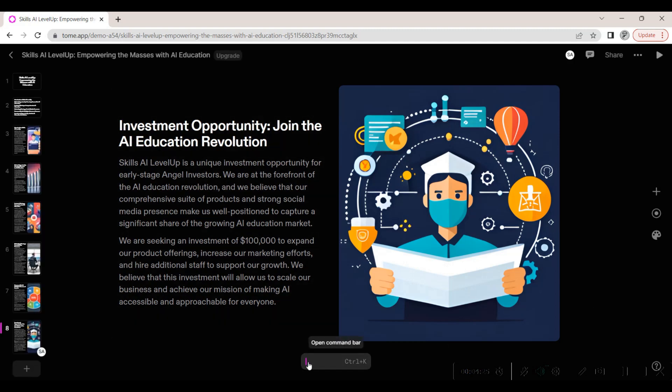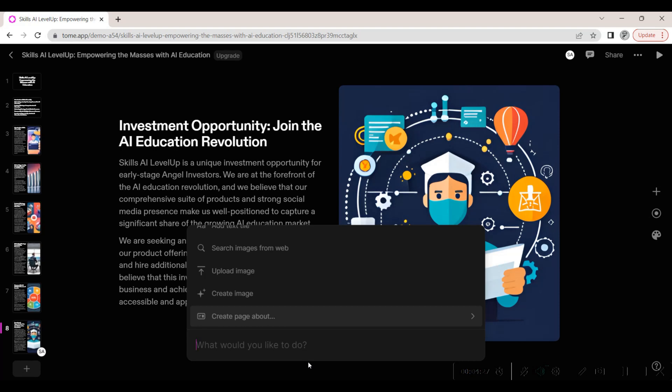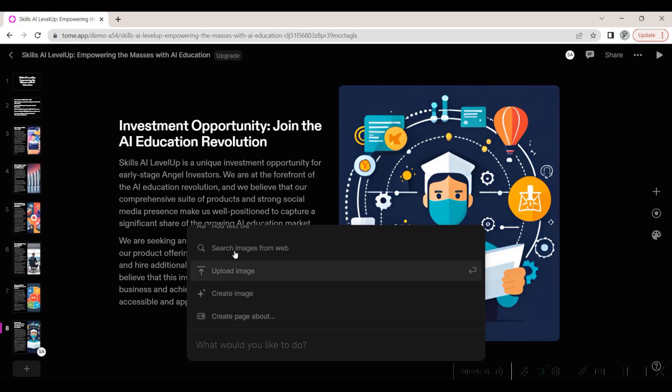If we want to add another image to a slide, we can simply click on the plus button and then select if we want to either search for an image online, upload an image, or create an image using AI.